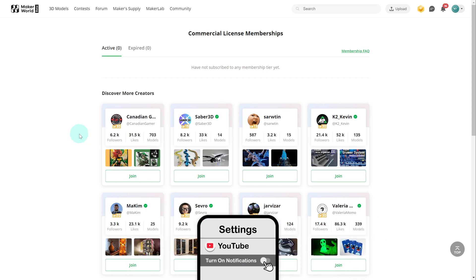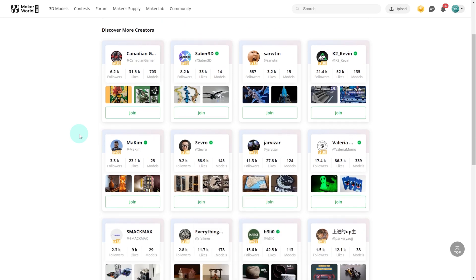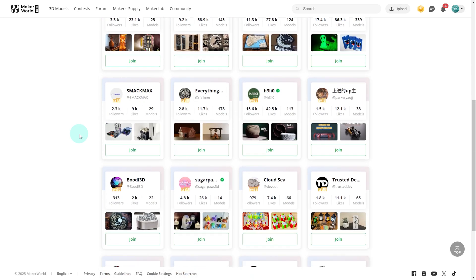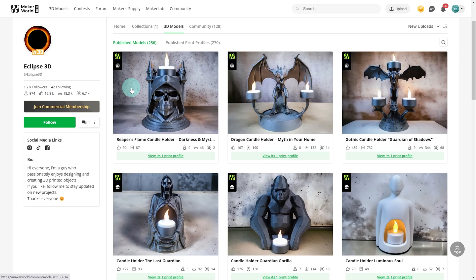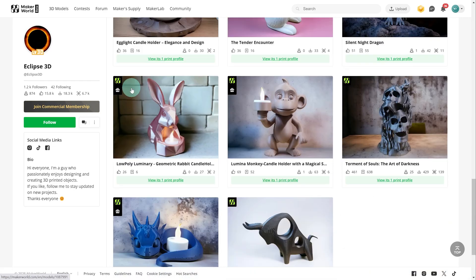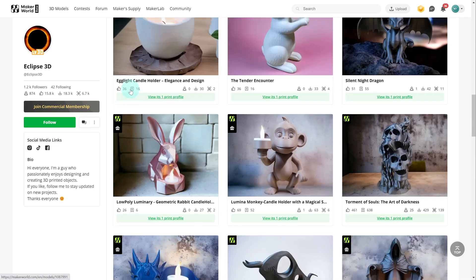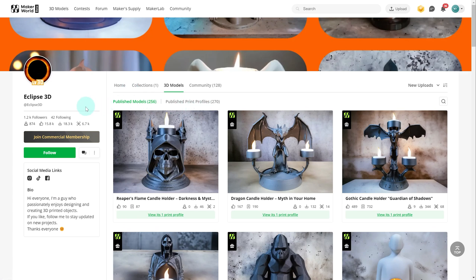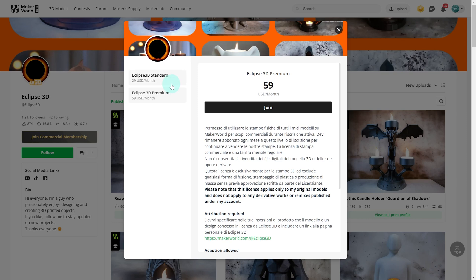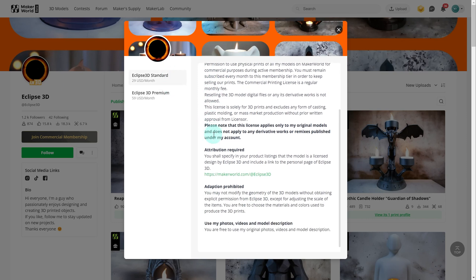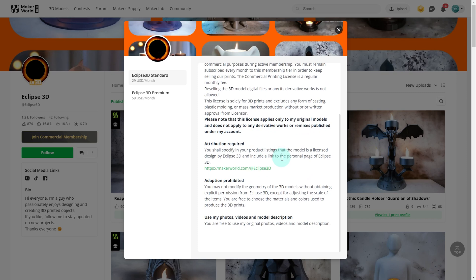Here we are on the landing page and we can see a number of different creators who have set up their Commercial License Memberships. I clicked into one of the options to see what it looks like — this creator has some really nice stuff, a lot of tea light designs, 256 designs on their page. You can click 'Join Membership' and see the different options. They have two different tiers, and you can see the Commercial License Details which they would have tailored themselves.